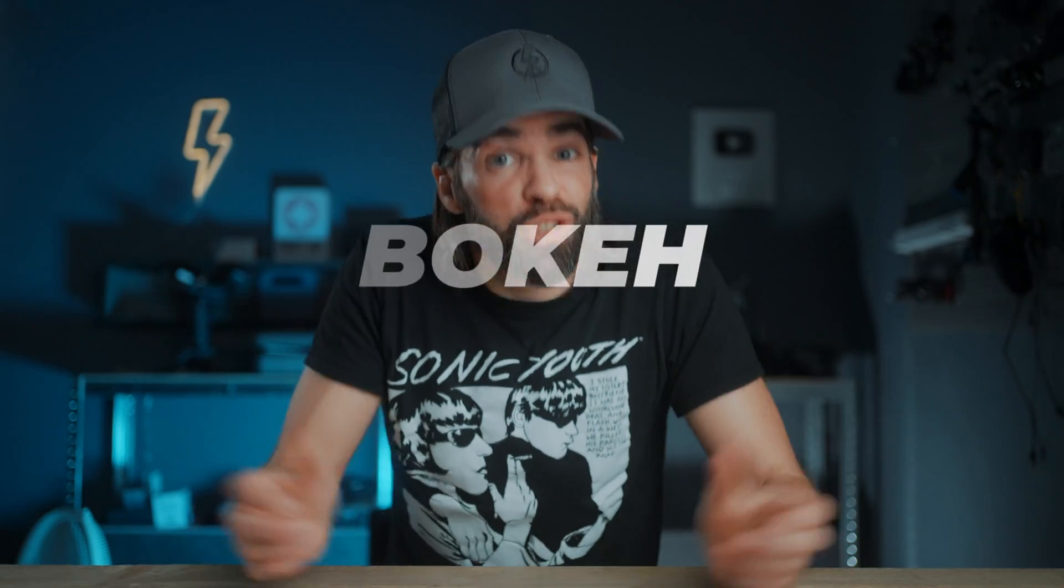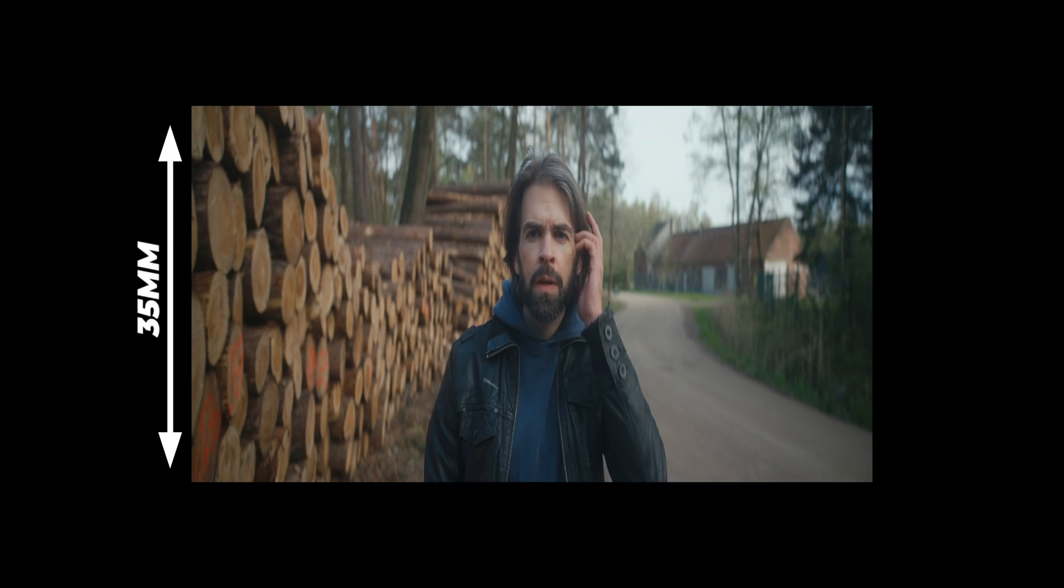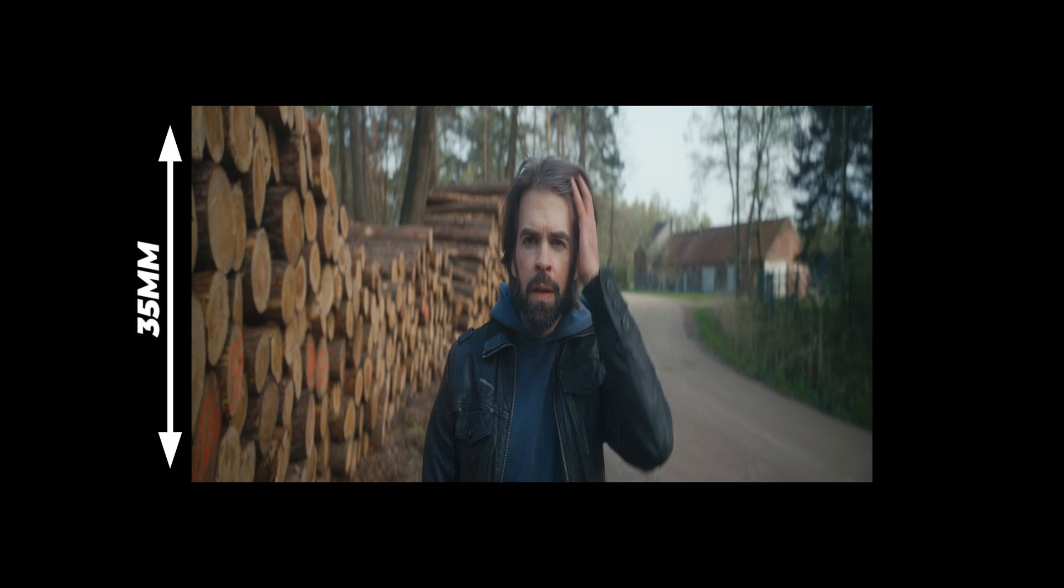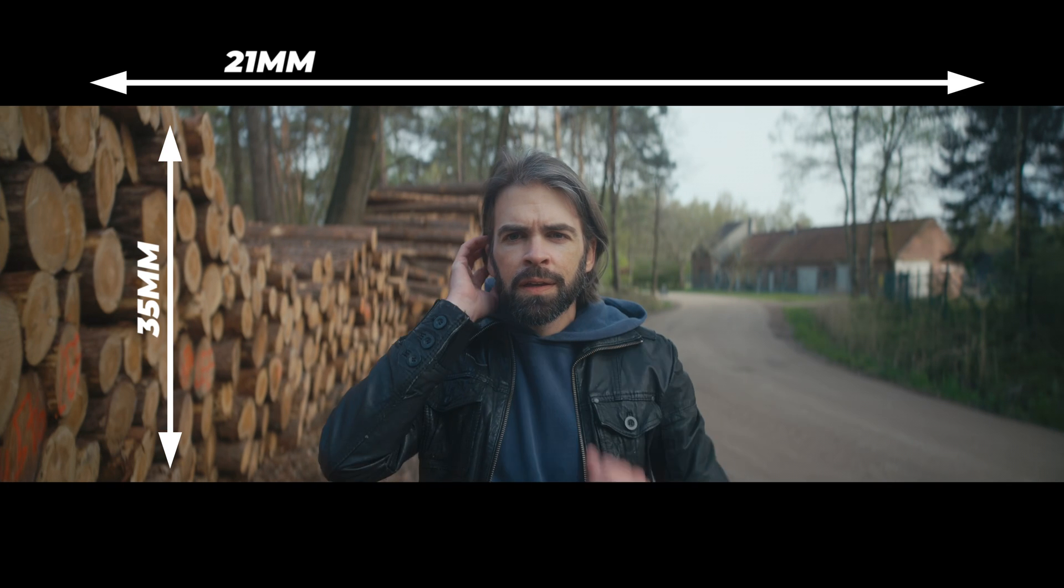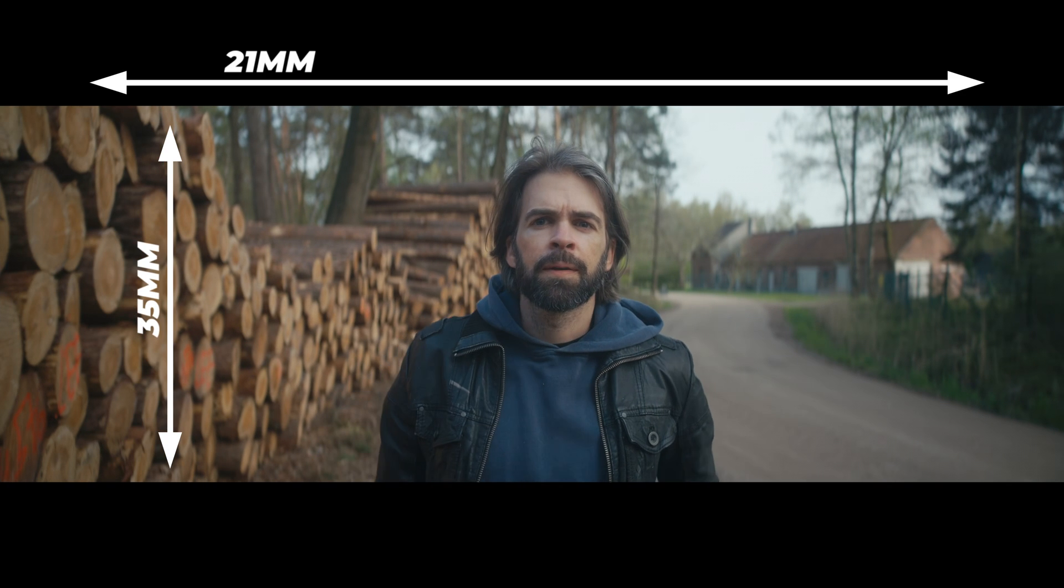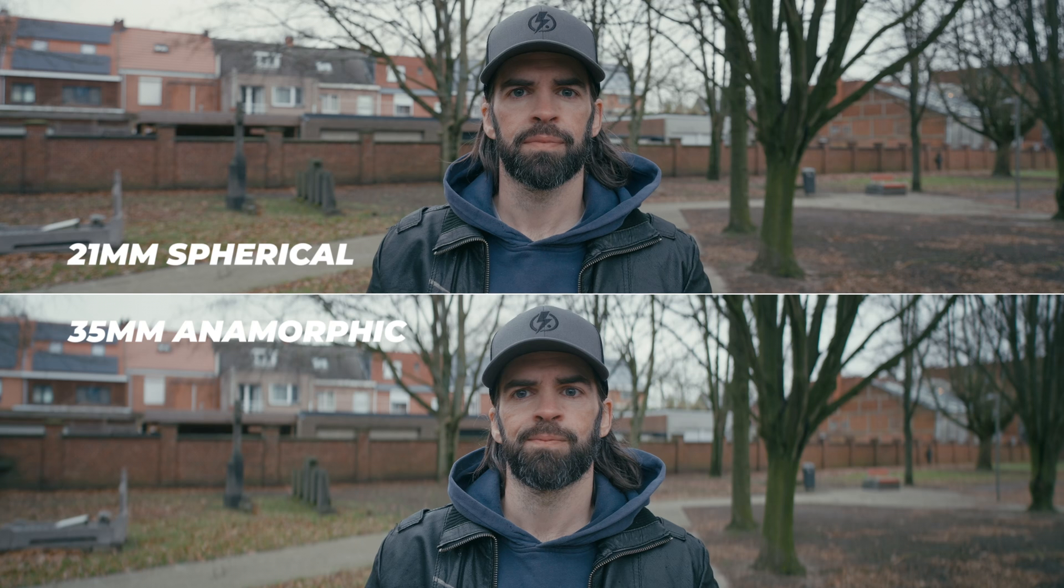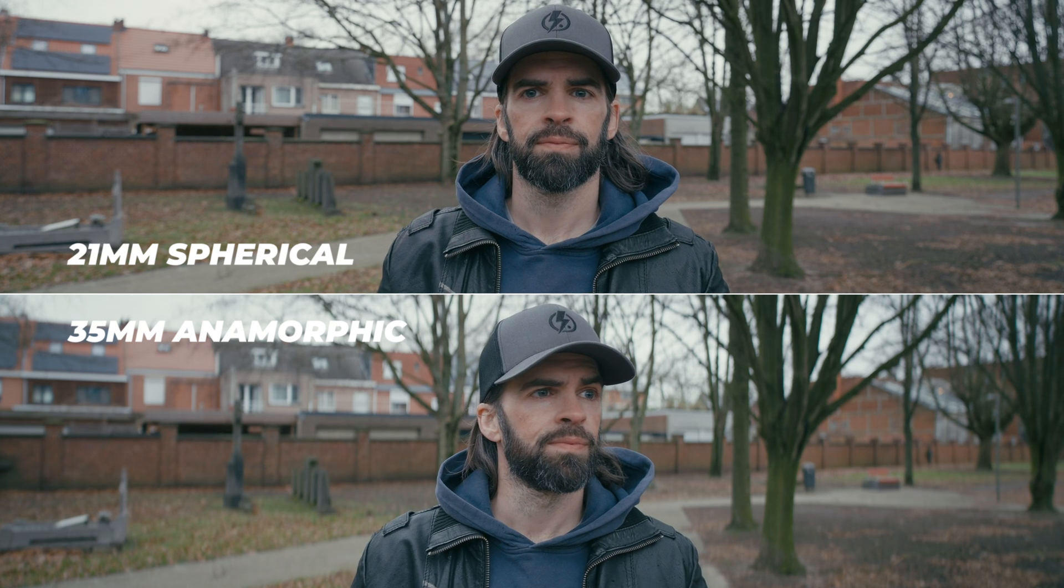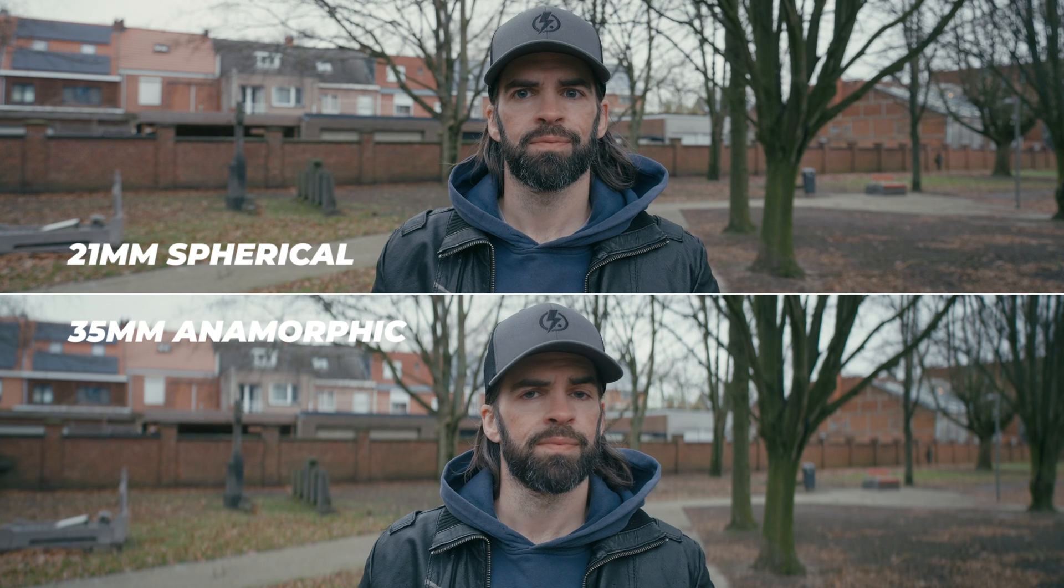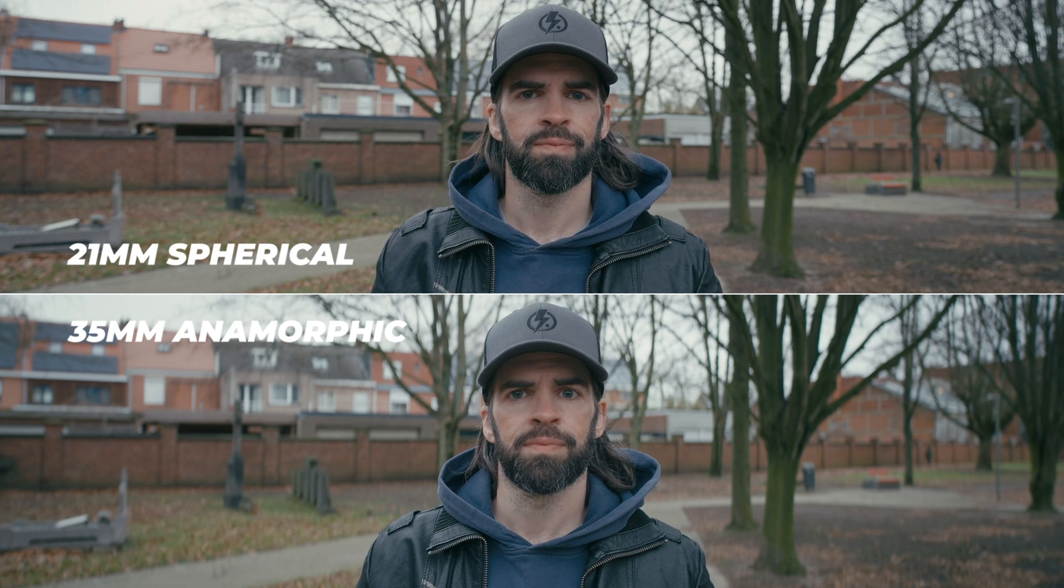And then the most difficult part: the bokeh, the out of focus backgrounds, depth of field. First, the amount of blur. Remember that I used a 21 millimeter spherical lens to get the same horizontal field of view as the 35 millimeter anamorphic. Well because of that wider focal length, the background will naturally be less blurry at the same aperture because focal length affects depth of field. So if you want the same amount of blur, you'll have to widen your aperture if you can.